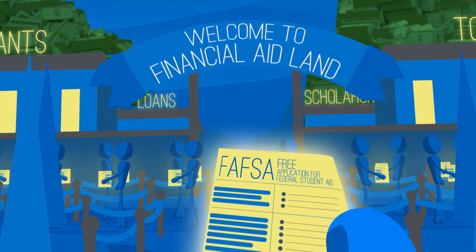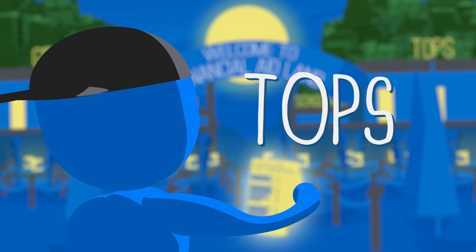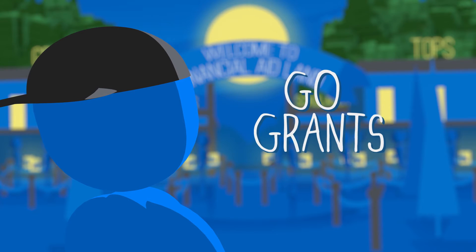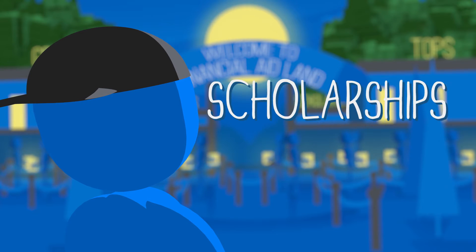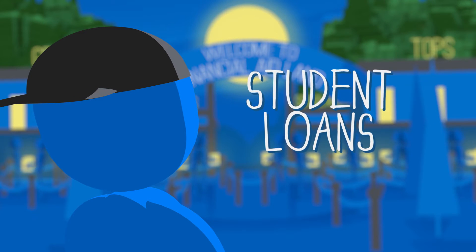The FAFSA allows you access to funds through programs like TOPS, GO Grants, Pell Grants, certain scholarships, and student loans.